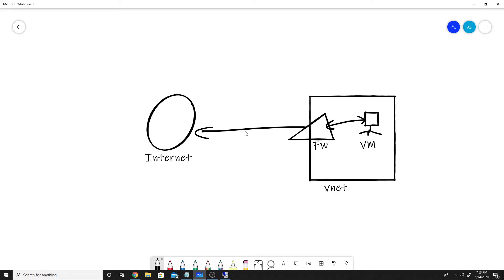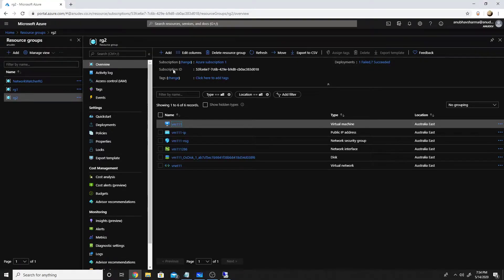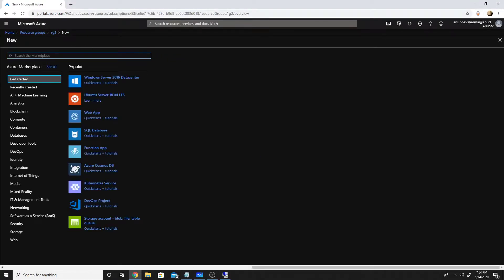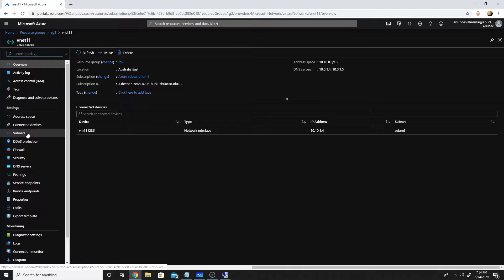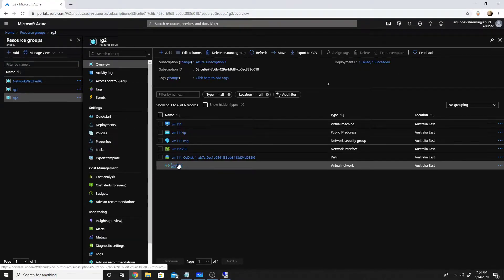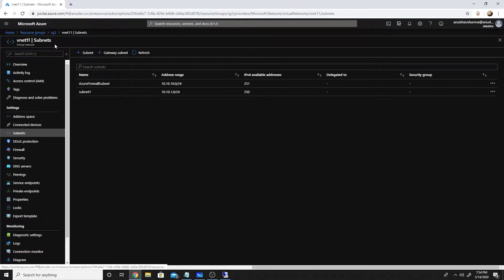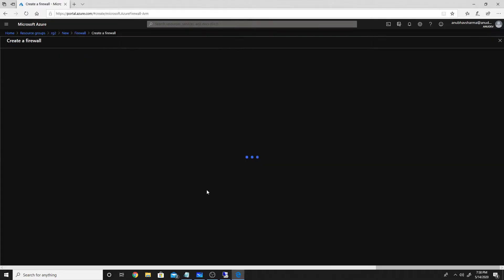I'll leave the RDP connection open and go to the Azure portal to set up the firewall. First, I need to create a subnet for the firewall within my VNet. I've already done that and named it 'AzureFirewallSubnet'. Microsoft requires that exact name — no spaces. My other subnet has my virtual machine in it. Now I'll click Create to deploy the firewall.